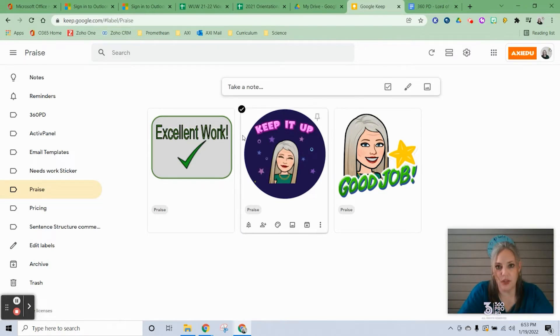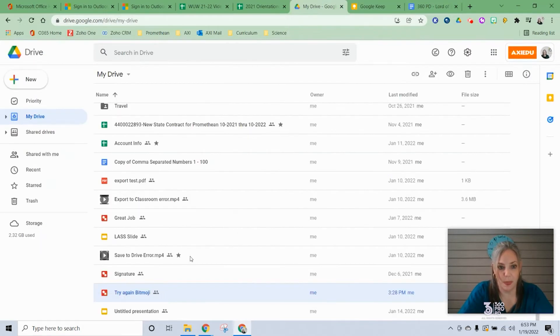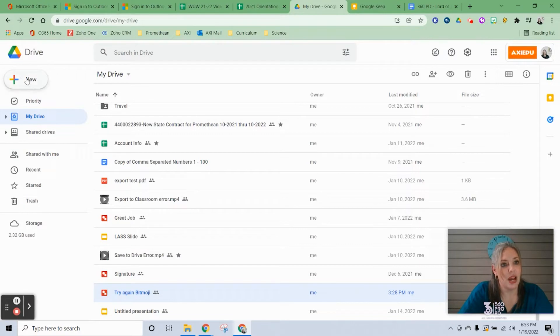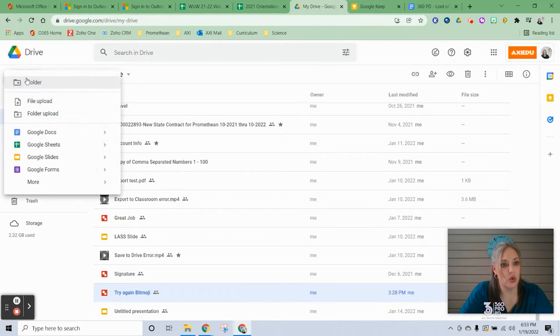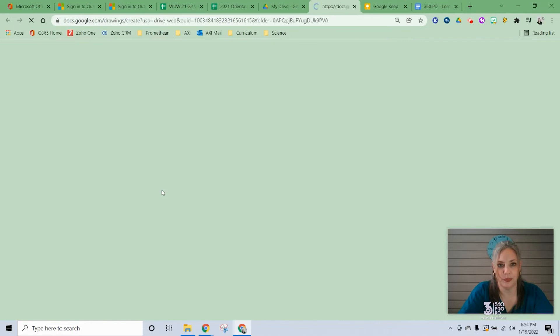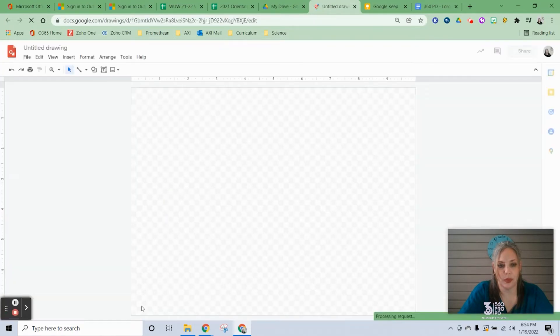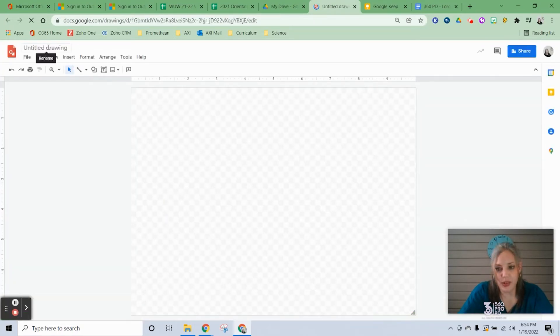The very first thing you have to do is create the sticker. To do that, we're going to use Google Drawings. I'm going to go to my Drive, then I'll select New, More, Google Drawings.